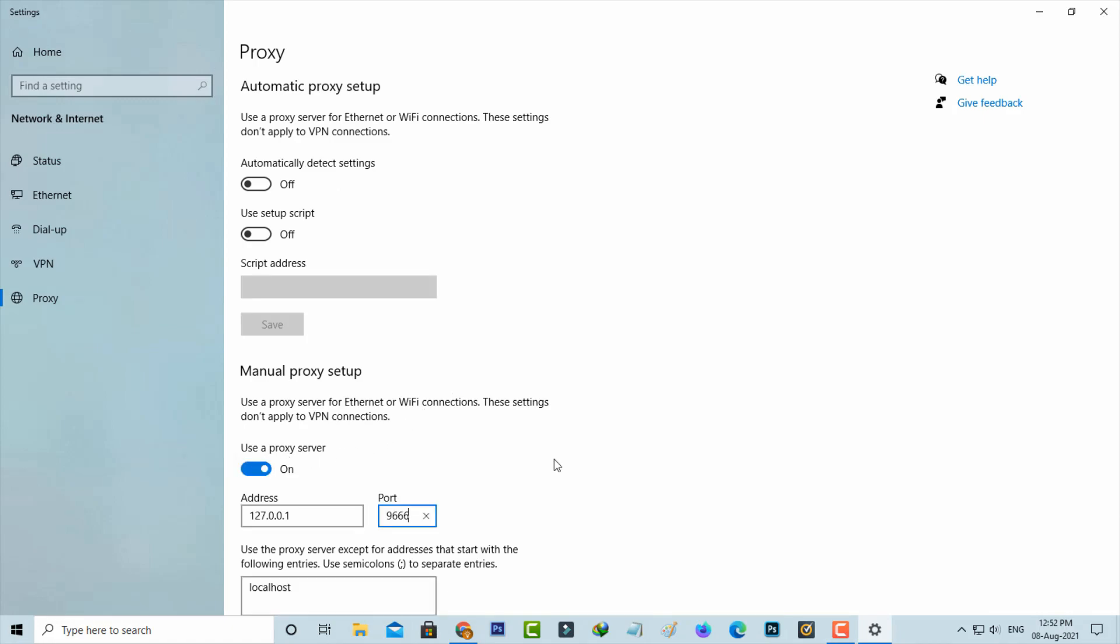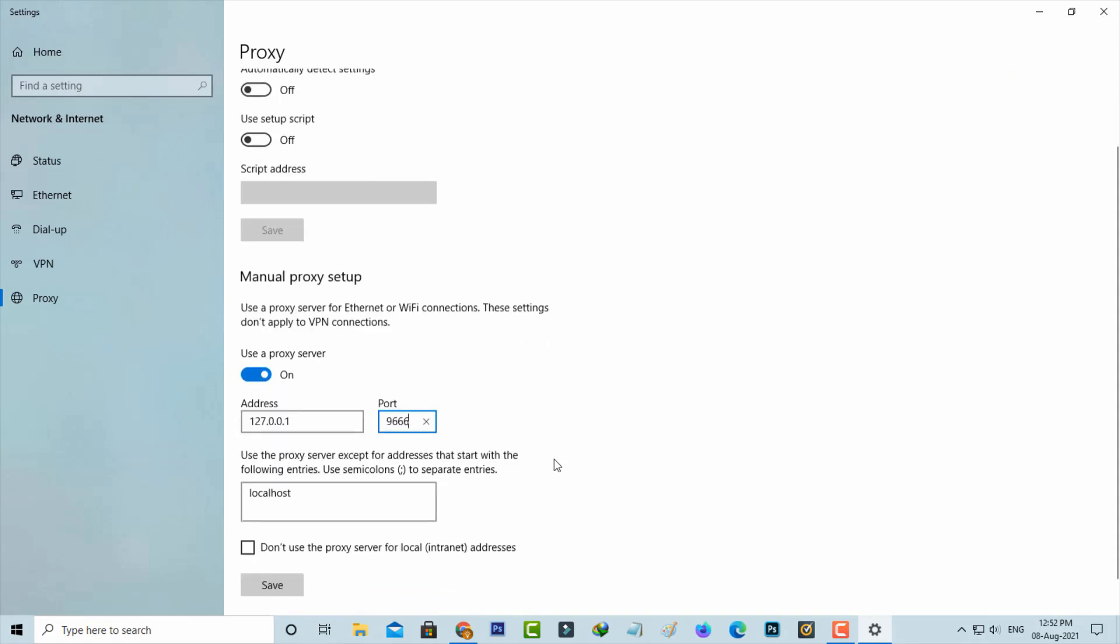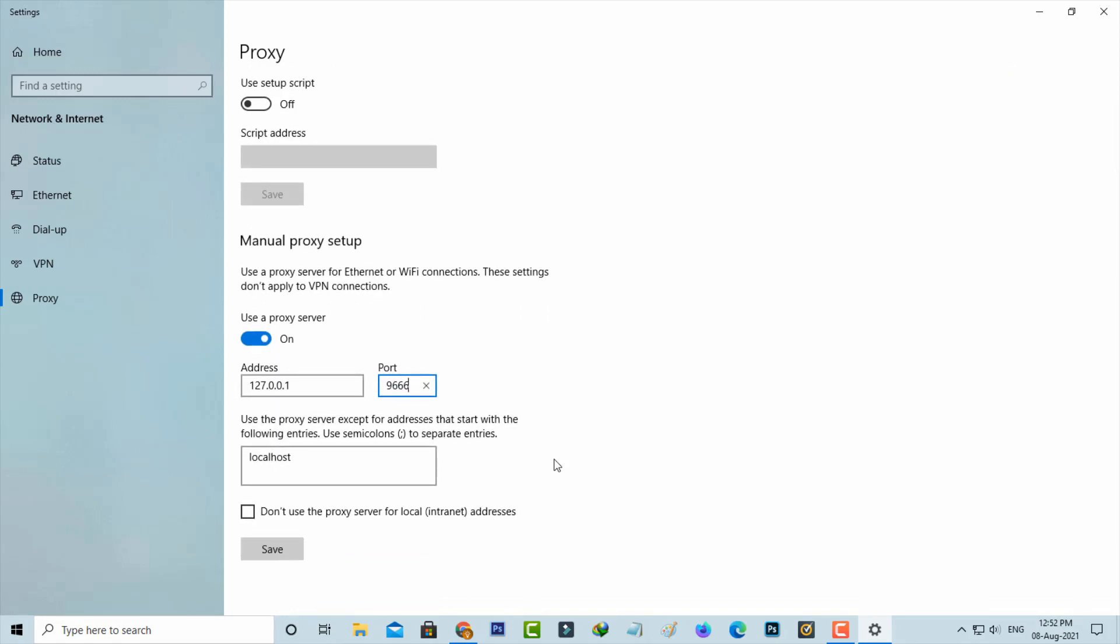Then put this proxy address as well as port number. Once you enter these two addresses and tick to enable this option, finally click to save the changes.